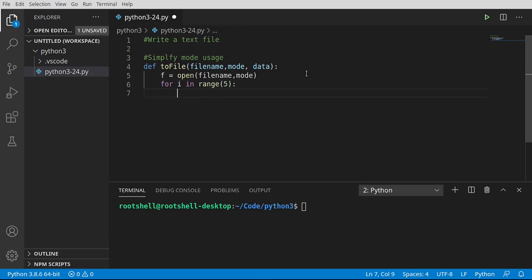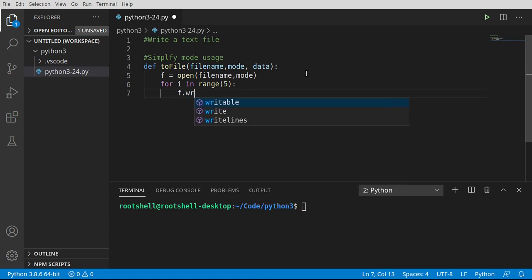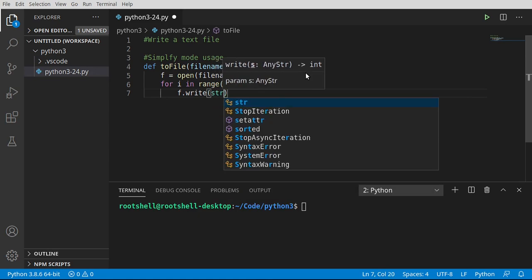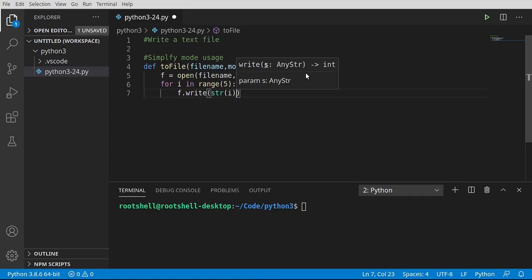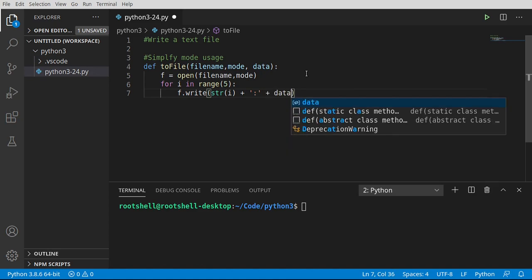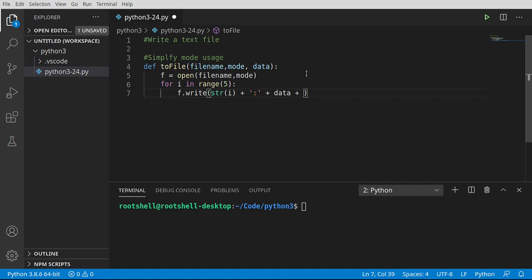I'm going to say for i in range, let's just pick a number five. And let's go ahead and write this out. I want to say the string representation of that number.